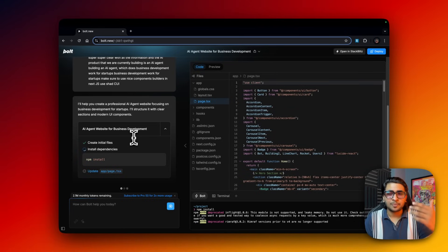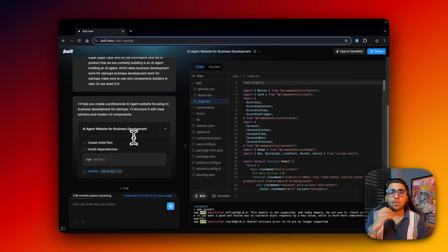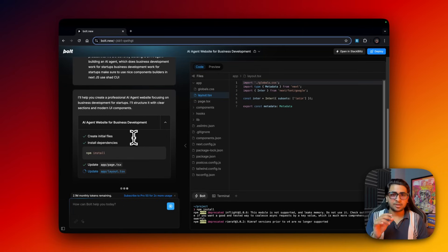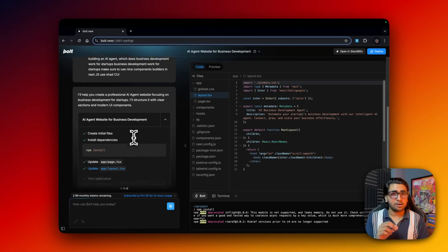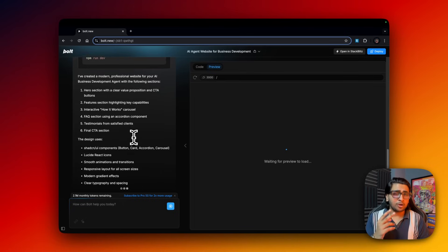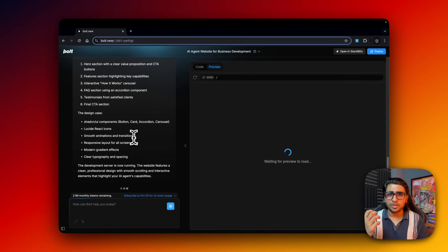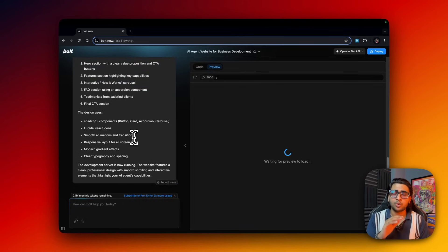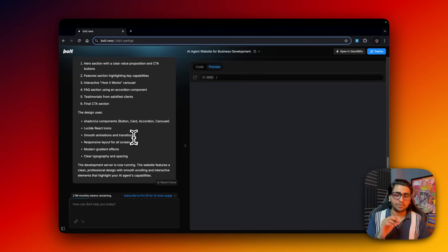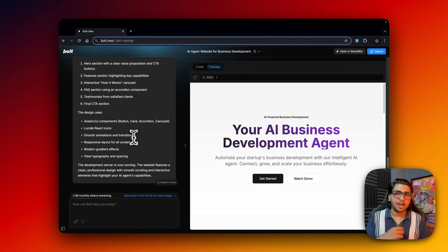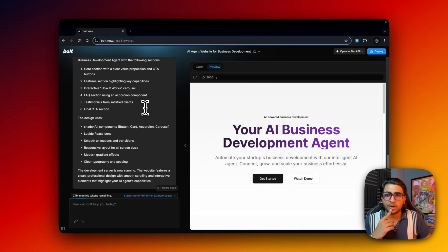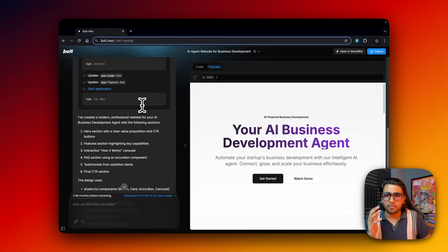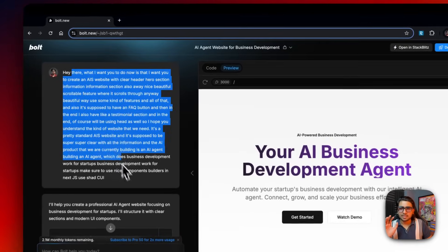It's not really that efficient with pricing model, but if you're using v0 and Cursor that's not the issue. You pay only $20 to v0 and another $20 to Cursor and you can actually use almost infinitely. You can just build the whole website using v0.